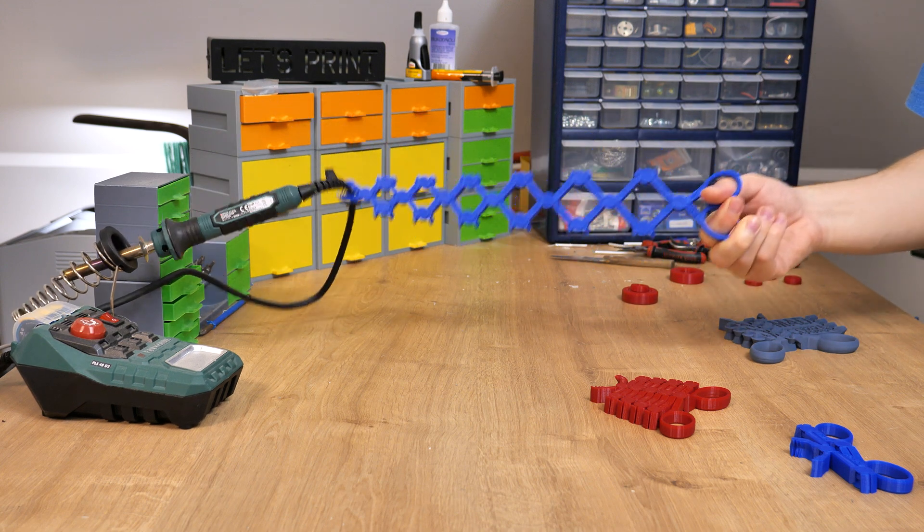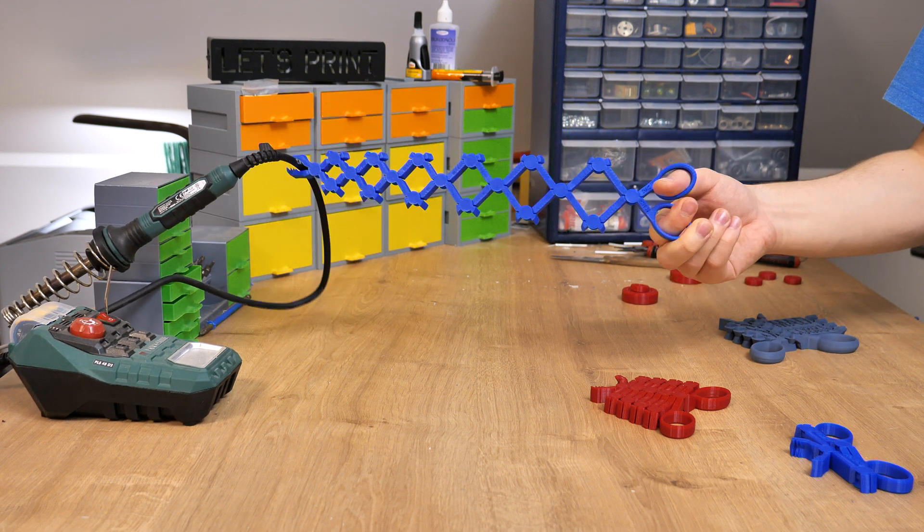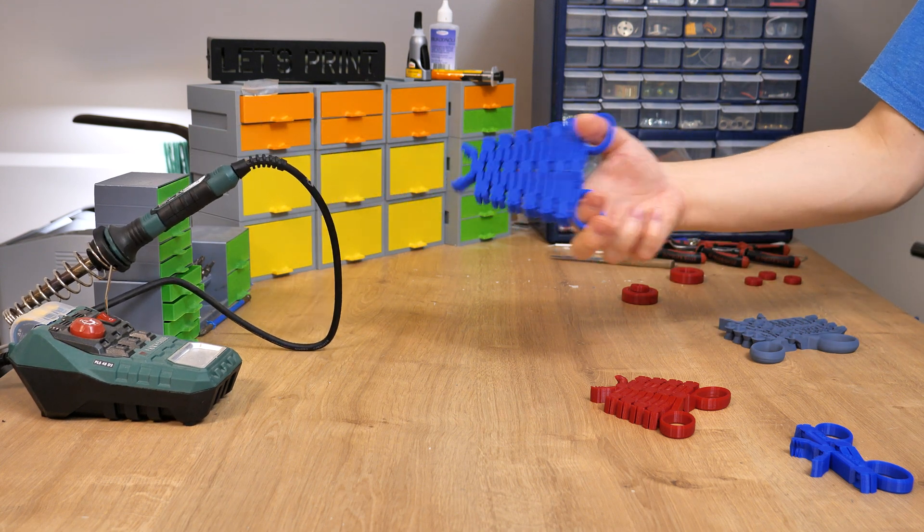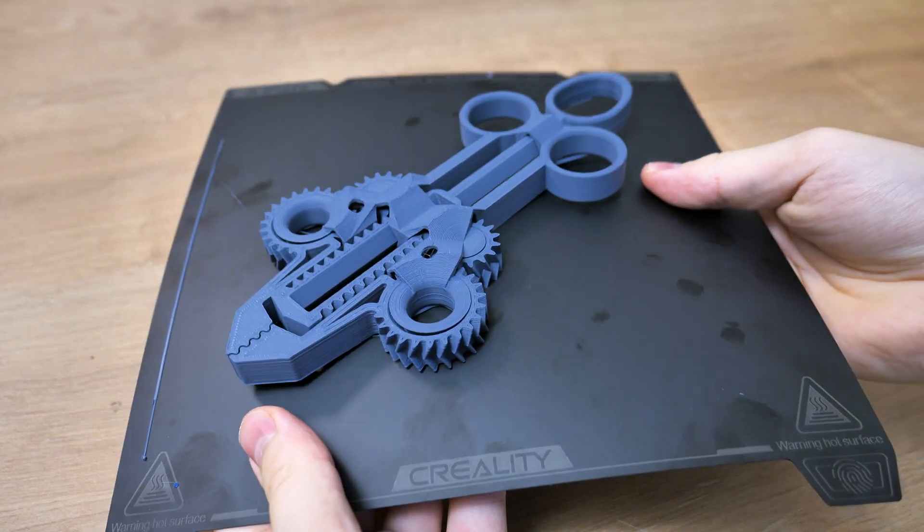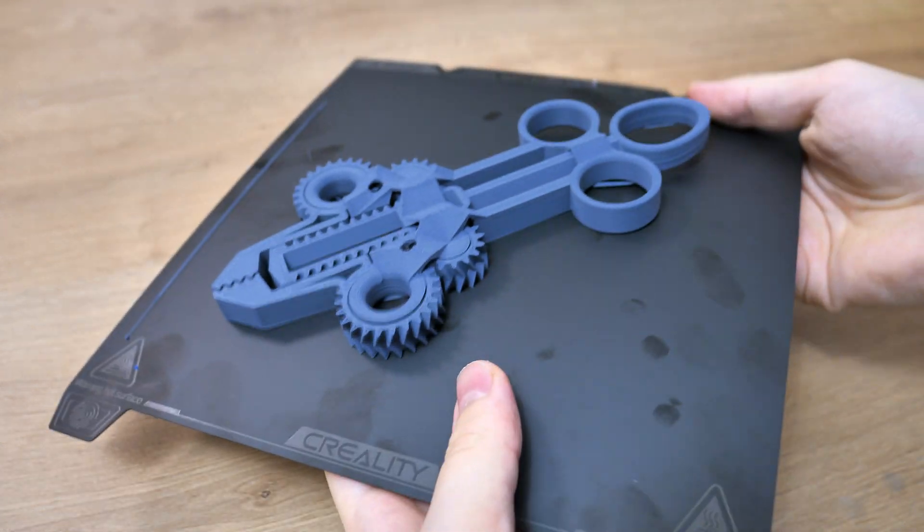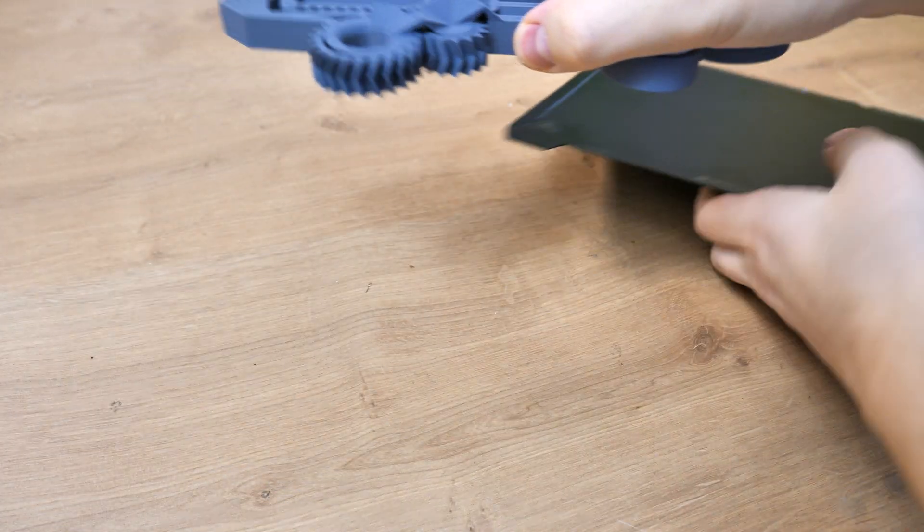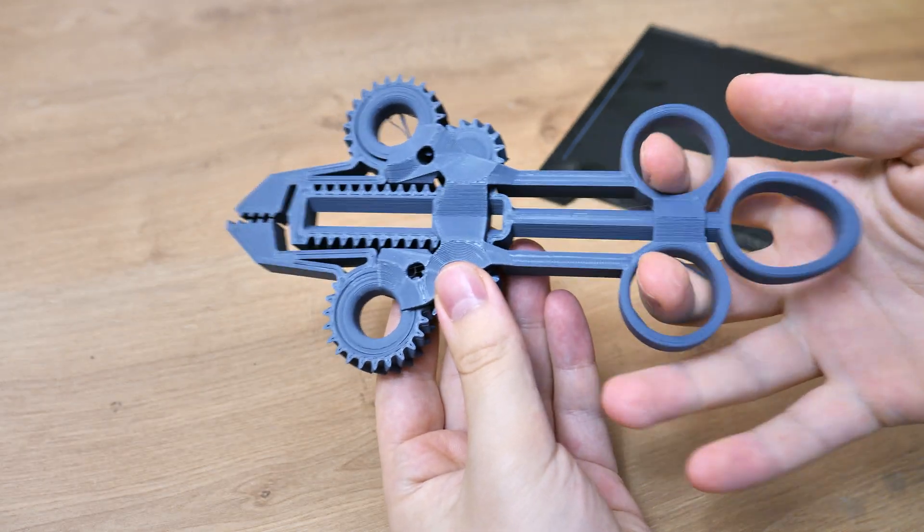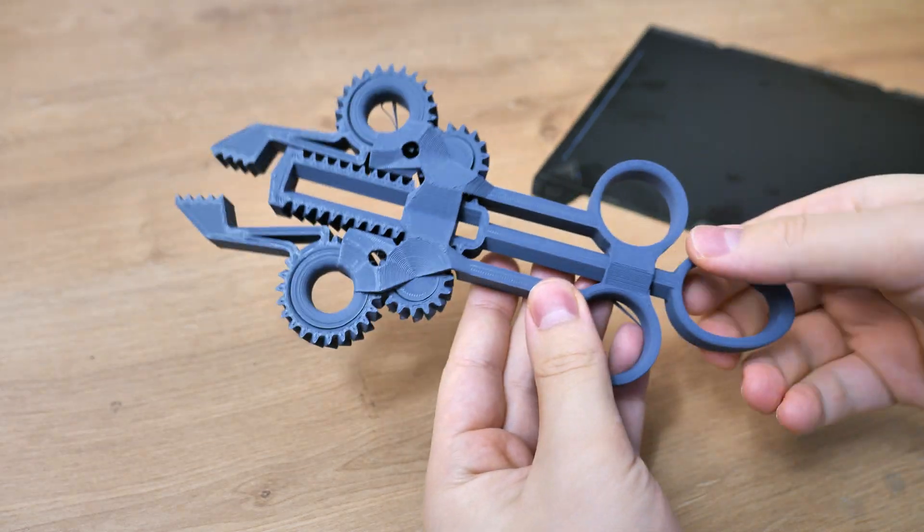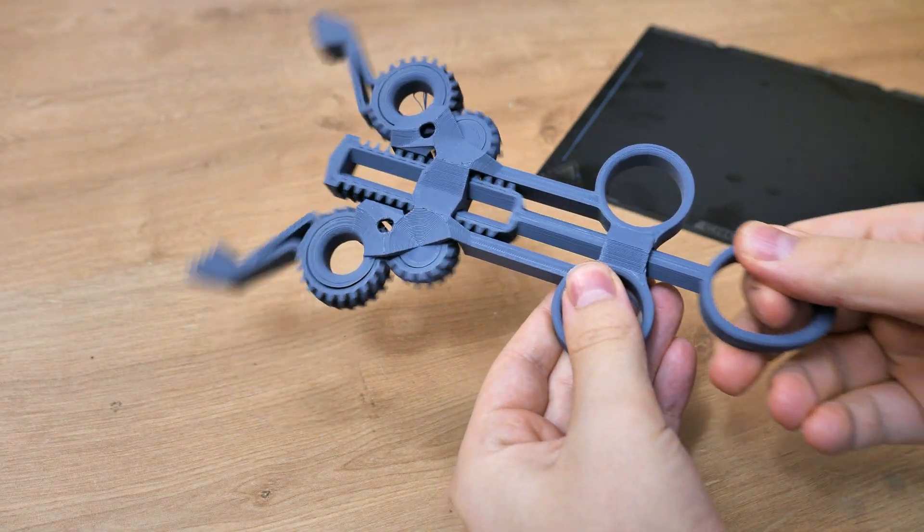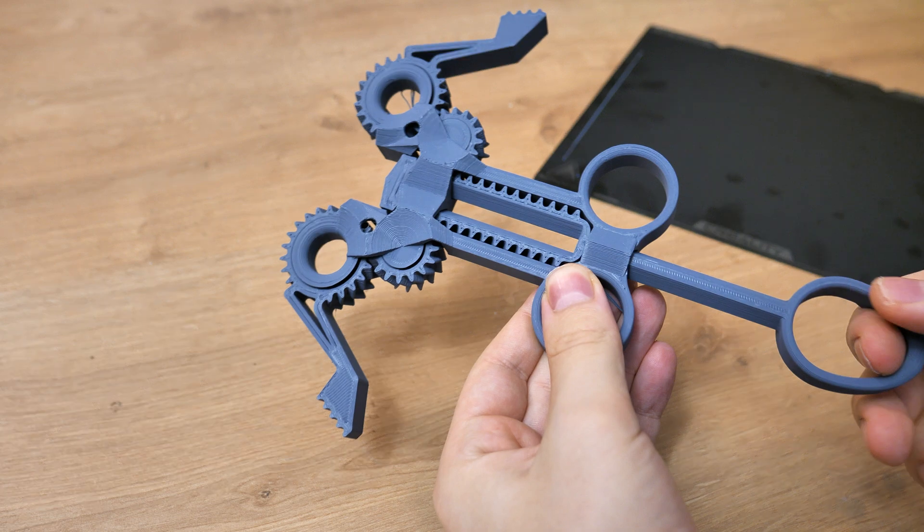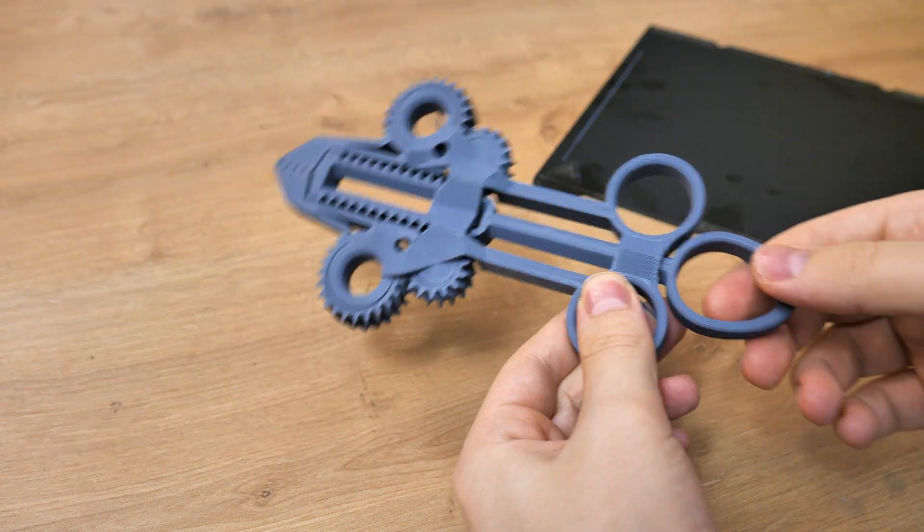After playing around with those snake scissors I decided to print also the Predator pillars. This model was popular like three years ago but still it's a really nice model and it fits next to the snake scissors really well. Printing this model with K1 took me around 1.5 hours and then the model was ready. It also turned out excellent.